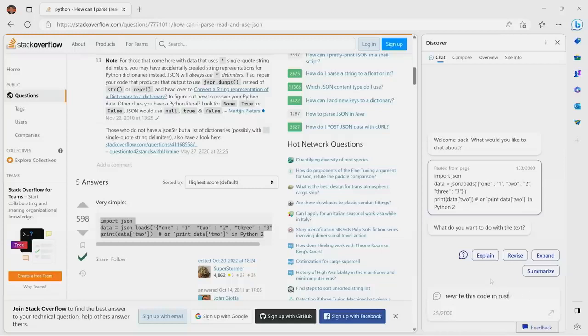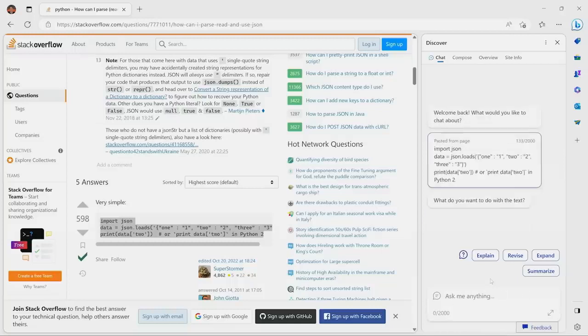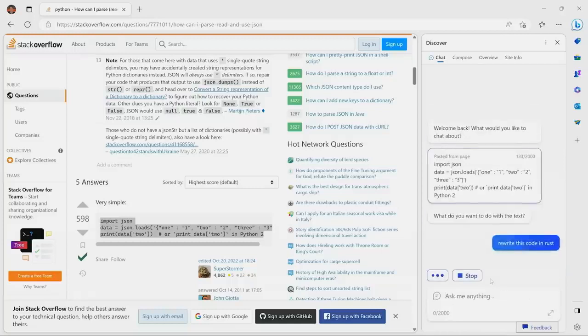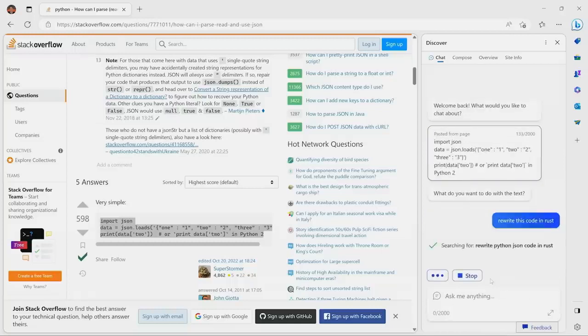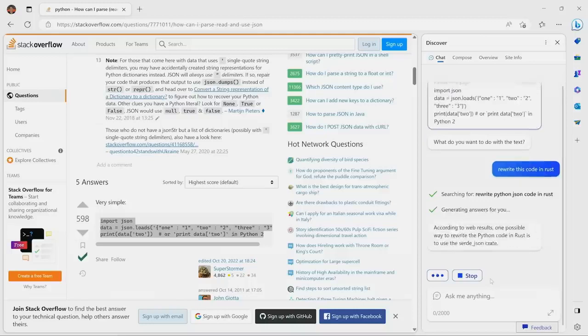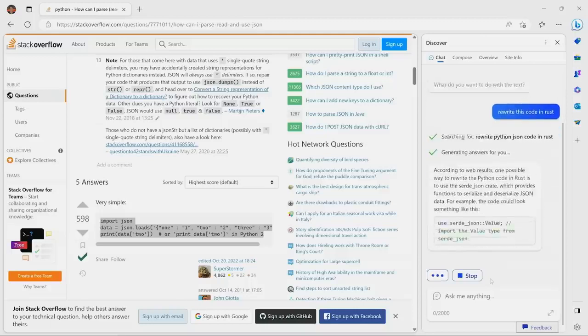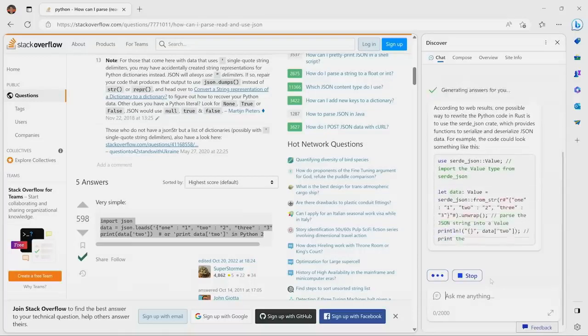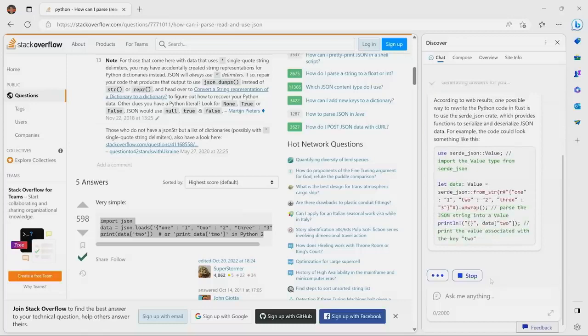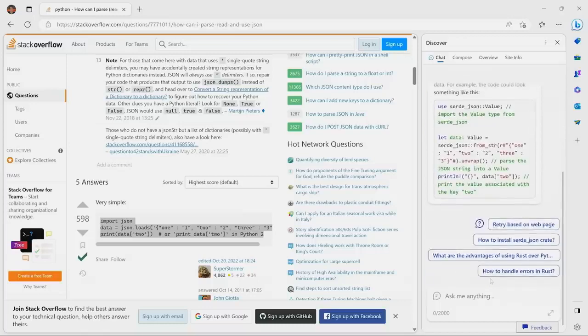And now Bing inside of Edge says, what do you want to do? We'll say, hey, rewrite this code in Rust. And with that simple command, Bing can go and take that code and rewrite that automatically in the new programming language. This is amazing.